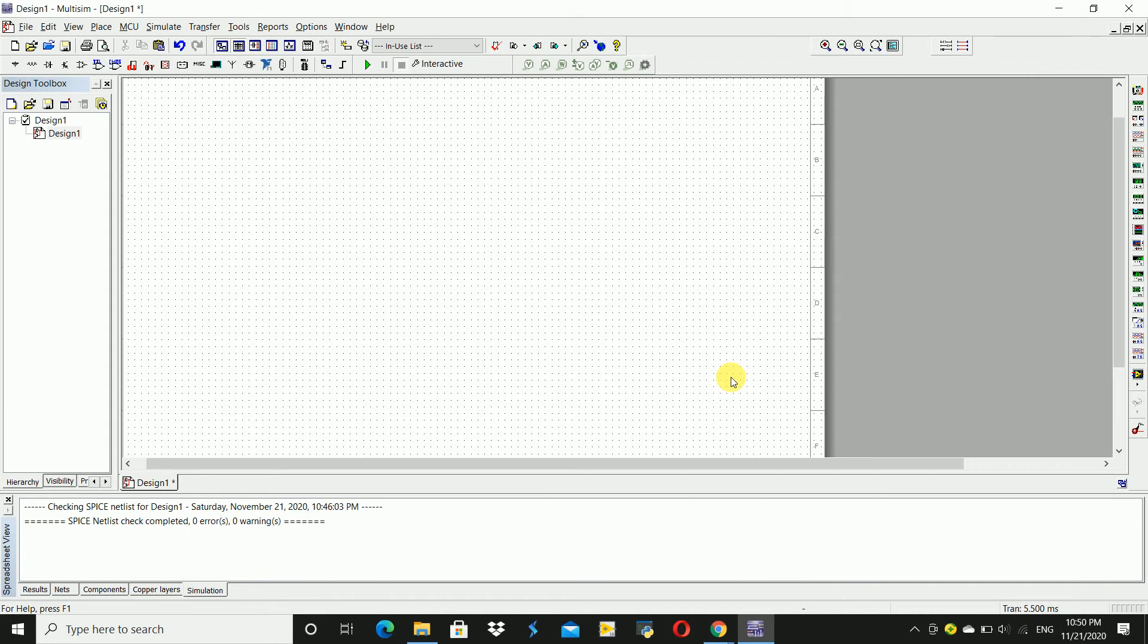Hi friends, welcome to our YouTube channel X of X. Today we are going to discuss the frequency response of a low-pass filter. For that, we are going to design a low-pass filter circuit. So go to place and component.